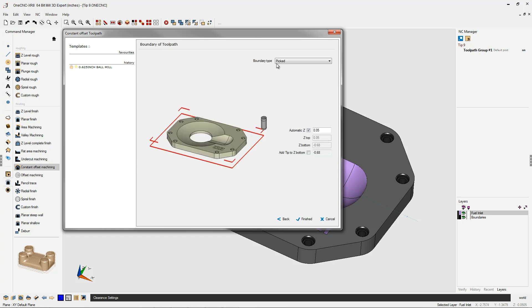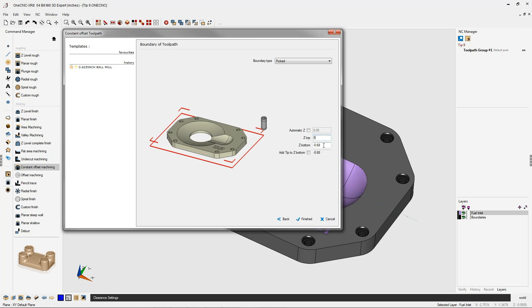For boundary type, we want to make sure that we select picked, and that's because we want to pick those boundaries we created earlier. To help contain the toolpath in Z, I'm going to uncheck automatic Z, and I'm going to tell 1CNC that I want to restrain the toolpath from Z zero to minus 680 thousandths, which is the bottom of the part.